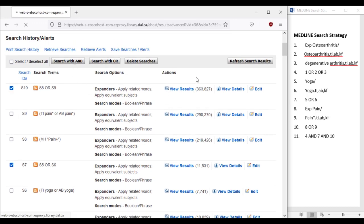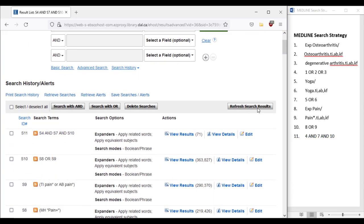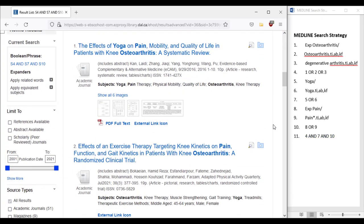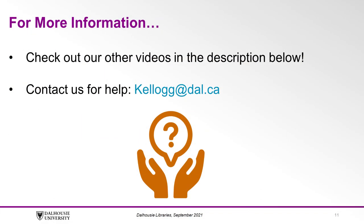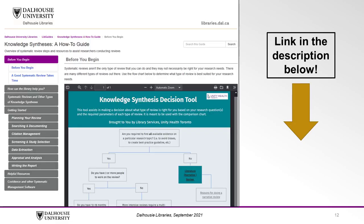We have successfully translated the search from Medline into CINAHL, and now it's a good idea to double-check the translation table to make sure all of the terms are included. If you would like more information on using CINAHL, feel free to check out the videos in the description below, along with our other videos on translating searches to Embase and the Cochrane Library. You can also contact us for assistance with your literature searching by email at kellogg.dal.ca. Dalhousie Libraries has a helpful subject guide where you will find lots of helpful information and tools to help you with your knowledge synthesis projects, including how to properly document your search results, manage your references, and resources for other steps of the review process.